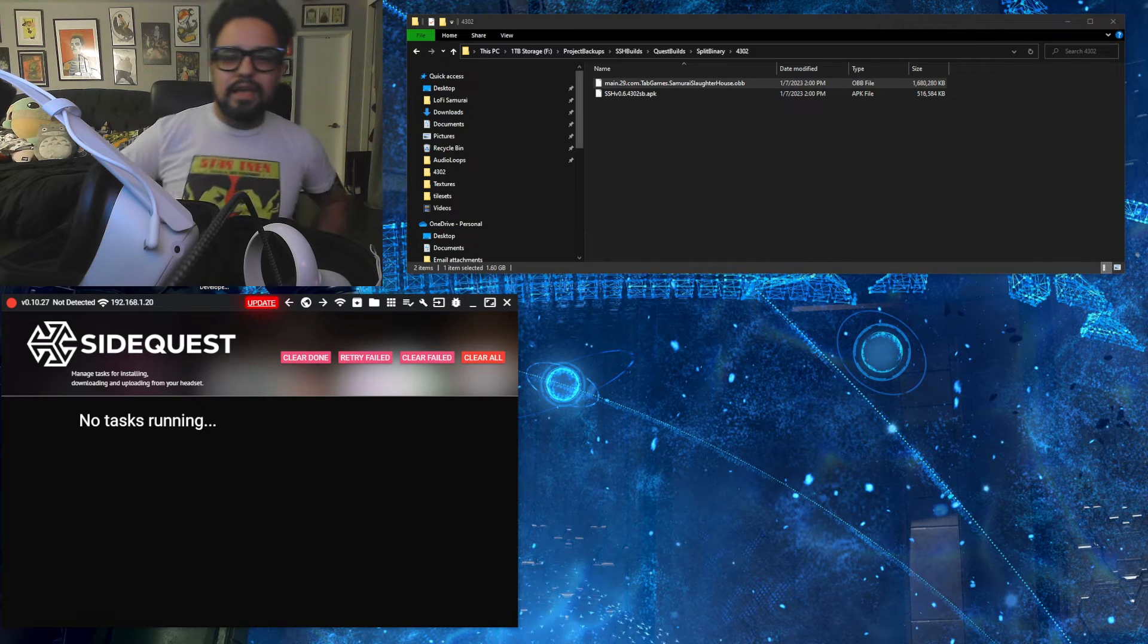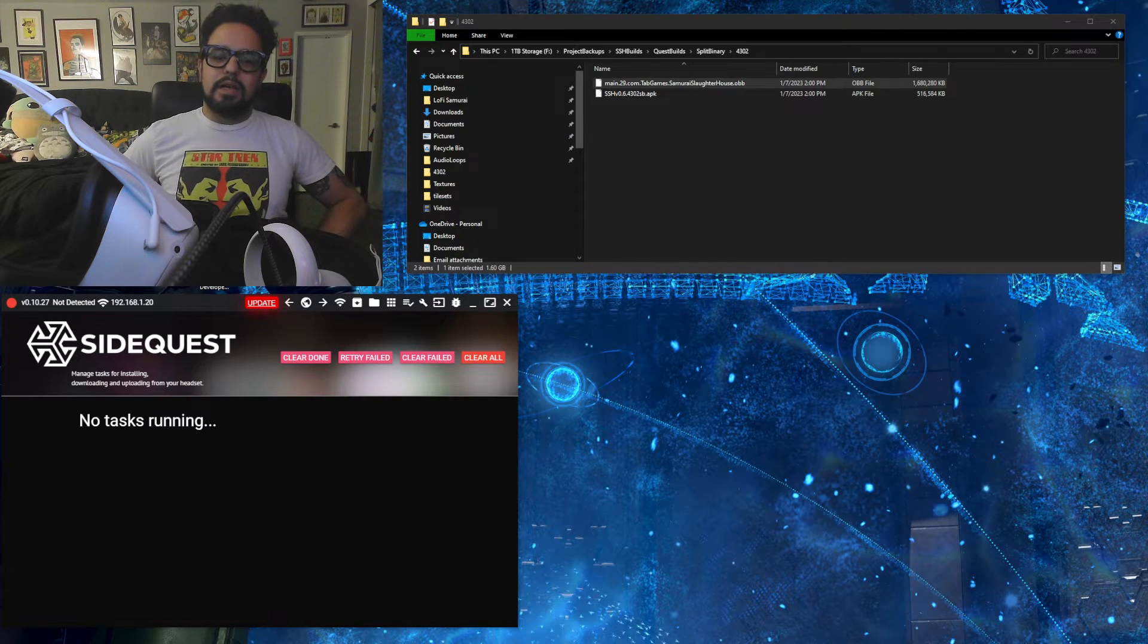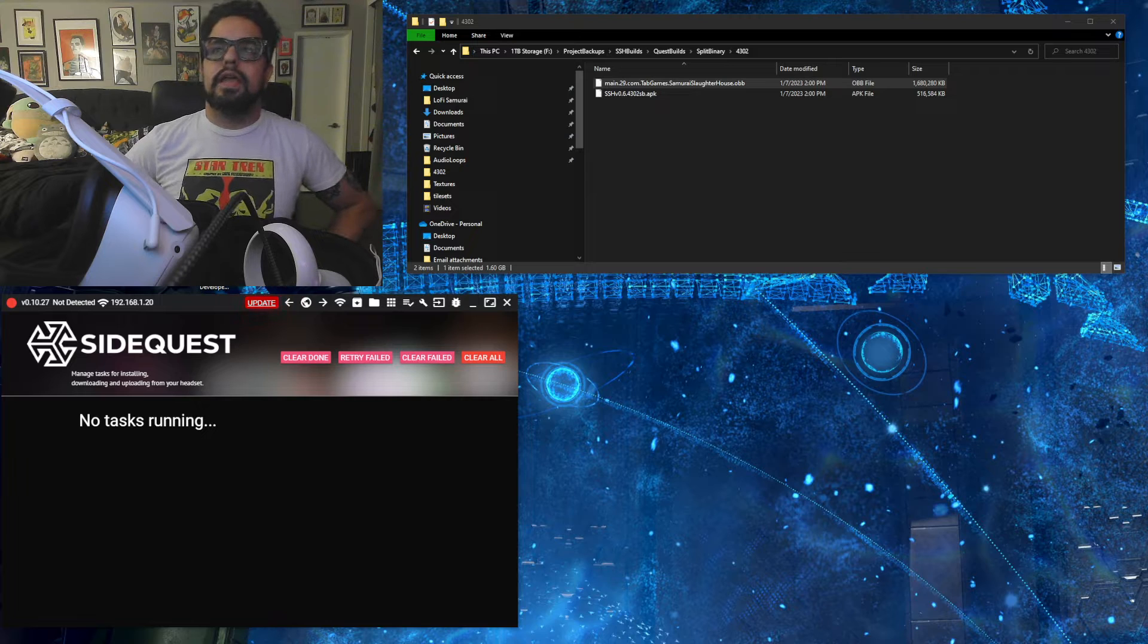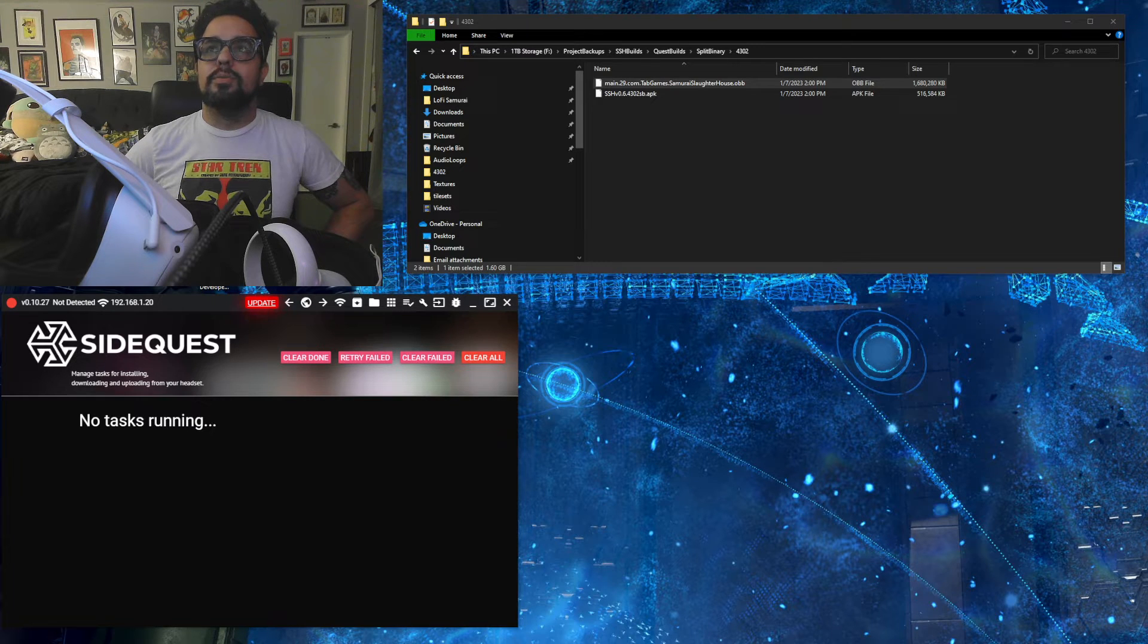Hey guys, Justin, aka Tab here of Tab Games. I'm going to be showing you how to install an APK that has an OBB expansion.